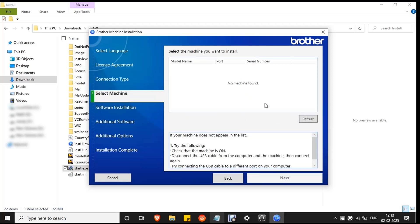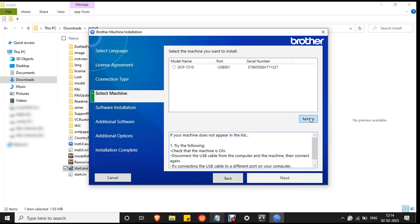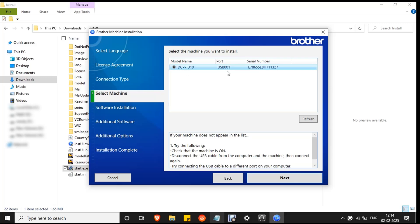If no machine found error occurs, you have to reconnect the USB to your PC. Remove the USB and reconnect it, then click the refresh button. The printer will be recognized. Select it. You can see the printer model, that is DCP T310, and the port is USB 001, and it is the printer serial number. Then click next.